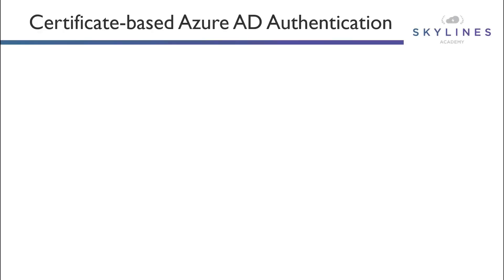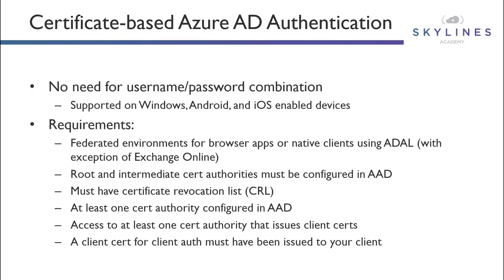Next, we're going to talk about certificate-based Azure AD authentication. Now, there is no need for username-password combinations when you use certificate-based Azure AD, or if you want, you can leverage it as a means of MFA.